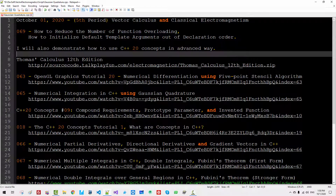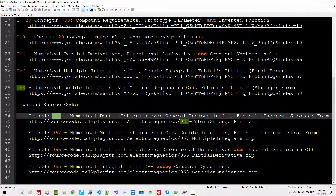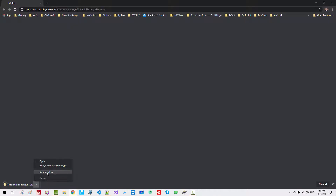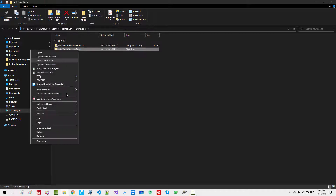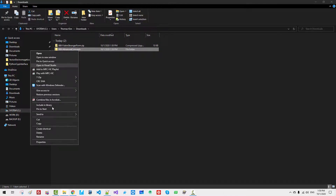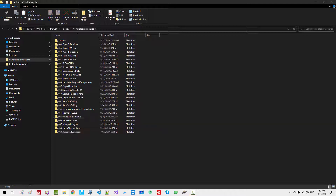Let's get started. In the download source code section, please double click episode 06 link. We will use this code as our sample. Right click, unzip it, rename it to episode 69 advanced concepts. Copy the folder and paste it in your working directory.